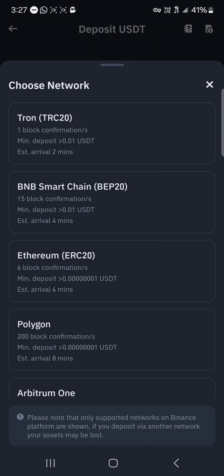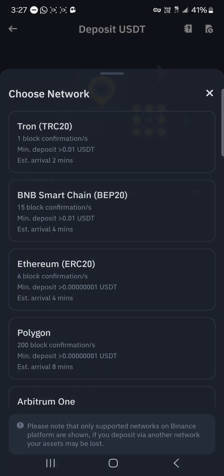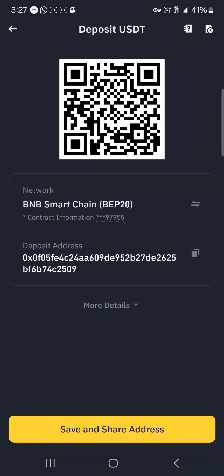If you remember, our USDT token was on the smart chain network in the Coinbase wallet. So click on BNB Smart Chain and copy your wallet address.